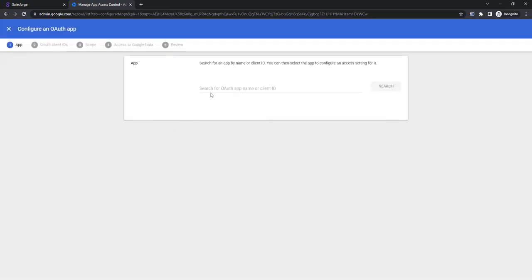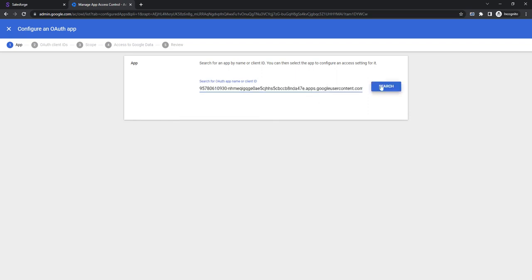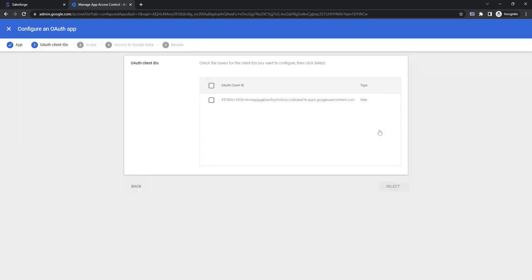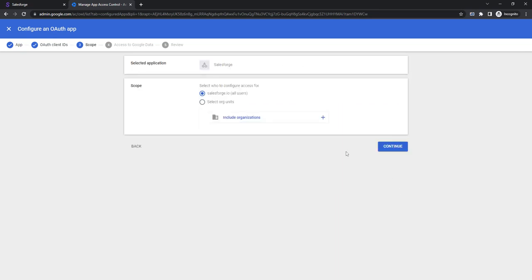Let's click on OAuth, then paste the code in here, click on search, select Salesforce, then tick this one, click select.